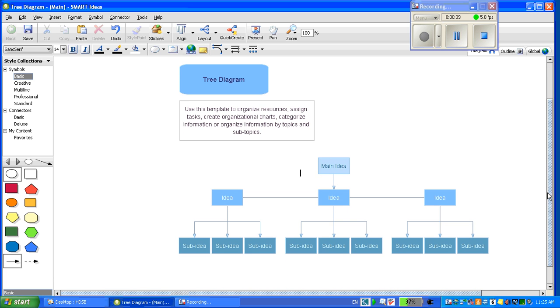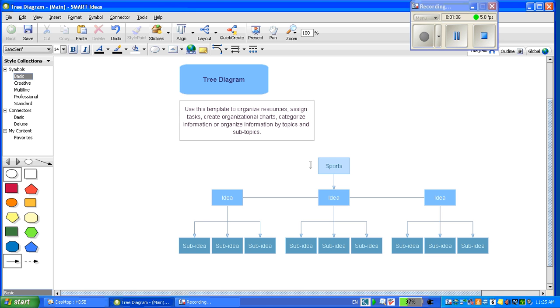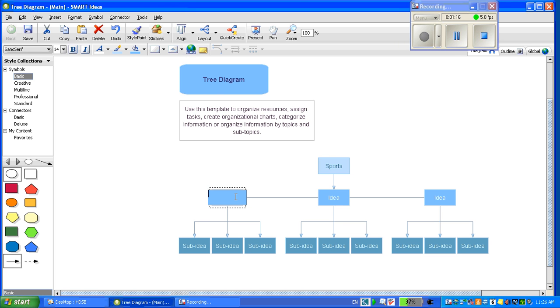This is a great template to use for Main Idea. To use this template, you simply click inside each box and add your headings and subheadings. So my Main Idea, I'm going to click on and type in Sports. I will then add my first idea by clicking on the box, double click, and type in my sub idea.